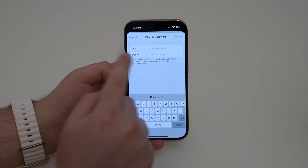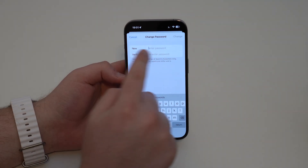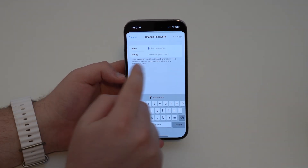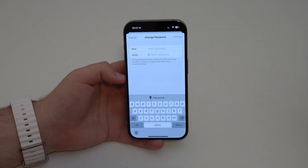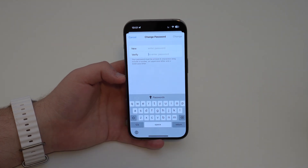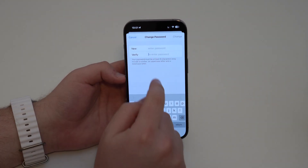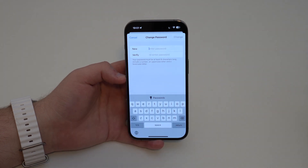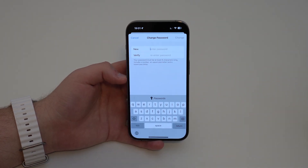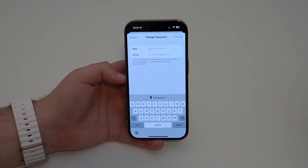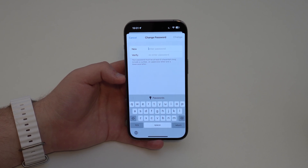Now you can create your new Apple ID password. Tap the field, enter your new password, re-enter it to repeat and verify it. Tap the new password, verify it, and you're done — as easy as that, you can reset your forgotten Apple ID password.